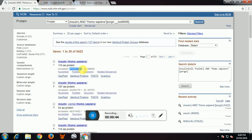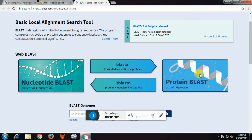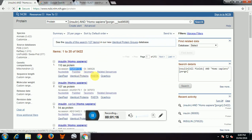We have kept insulin as an example in the majority of our videos. Just go to protein and then type 'insulin Homo sapiens'. We are going to select the first sequence as the result, which is the accession number highlighted over there. That particular sequence we will be taking for protein BLAST, so I will copy-paste that accession number and go to the BLAST page.